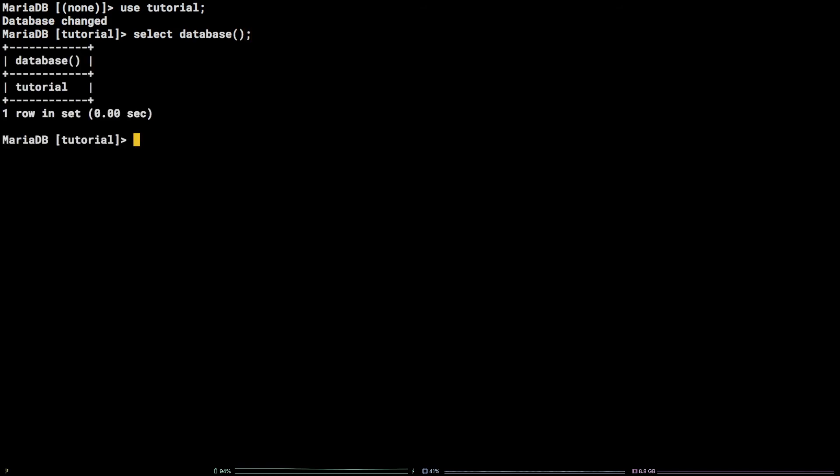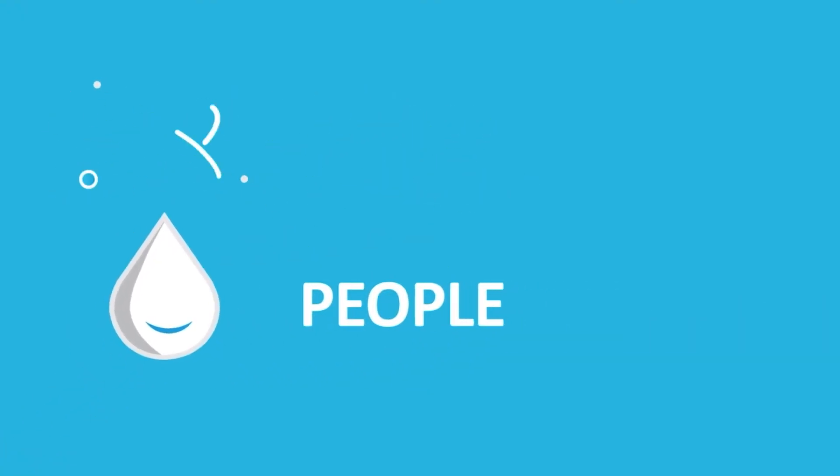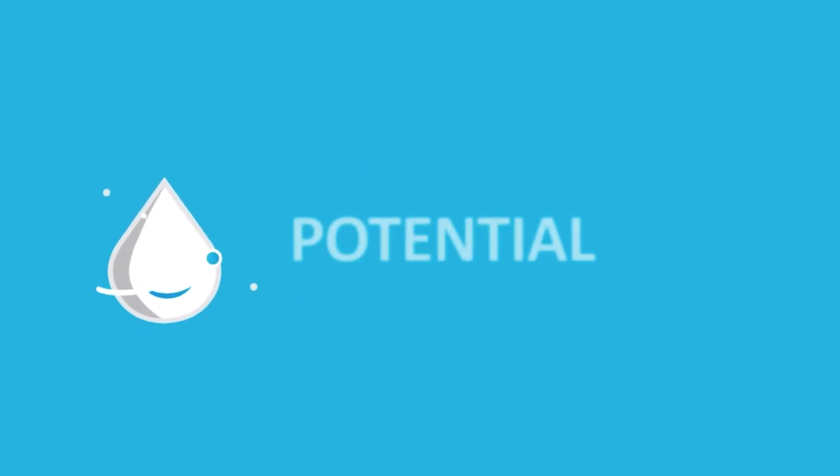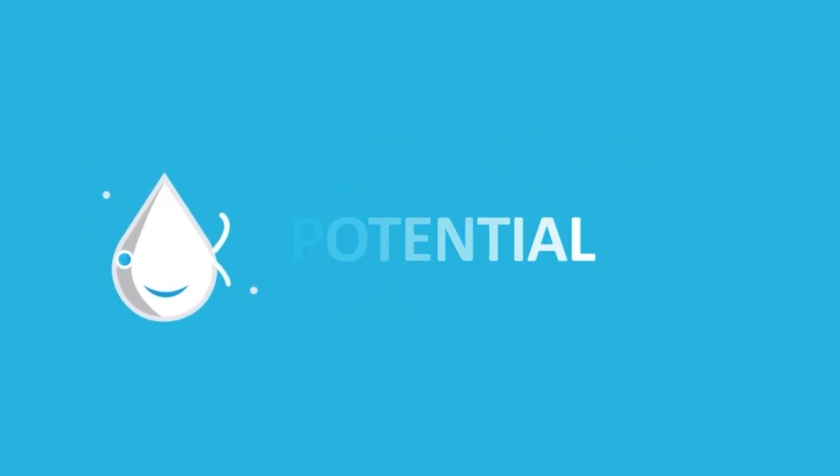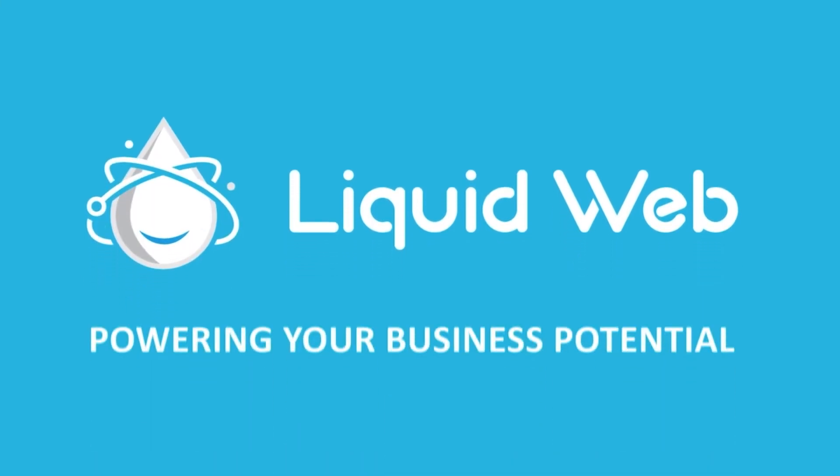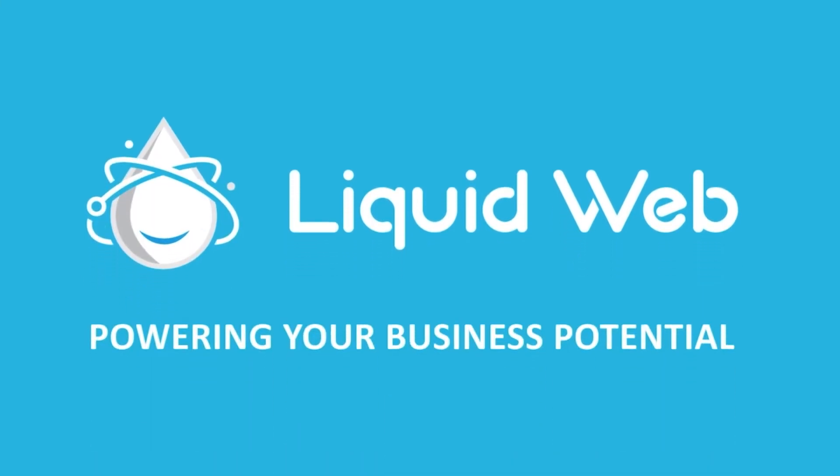You now know how to select a MySQL database on the Linux command line. For more information, visit our knowledge base at liquidweb.com/kb or our YouTube channel at youtube.com/user/liquidwebinc.